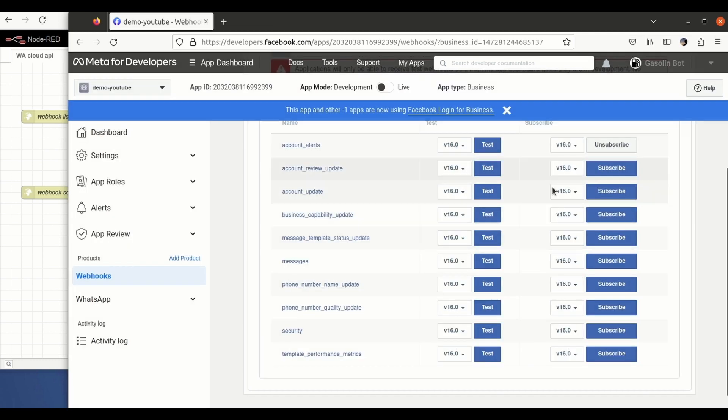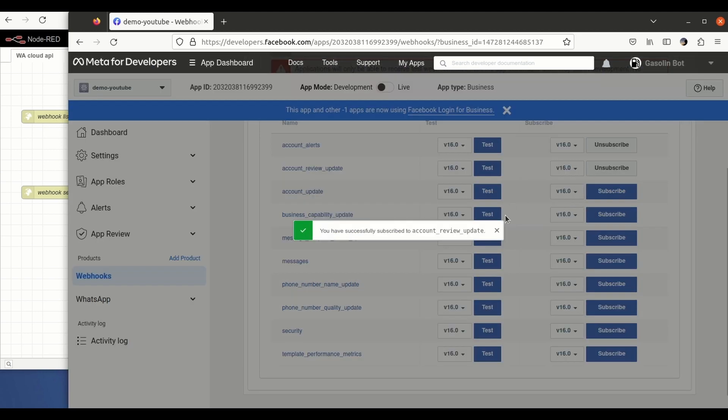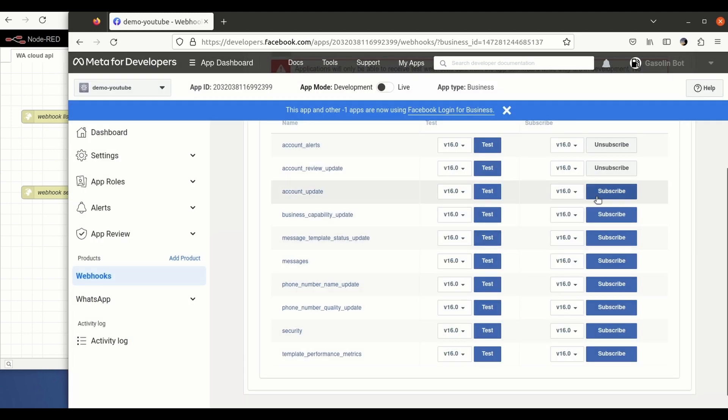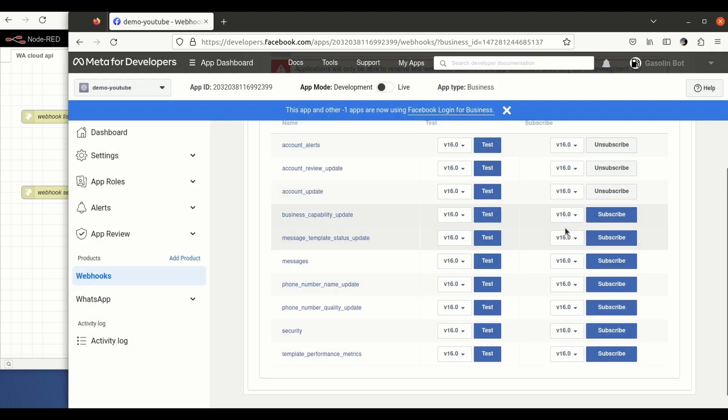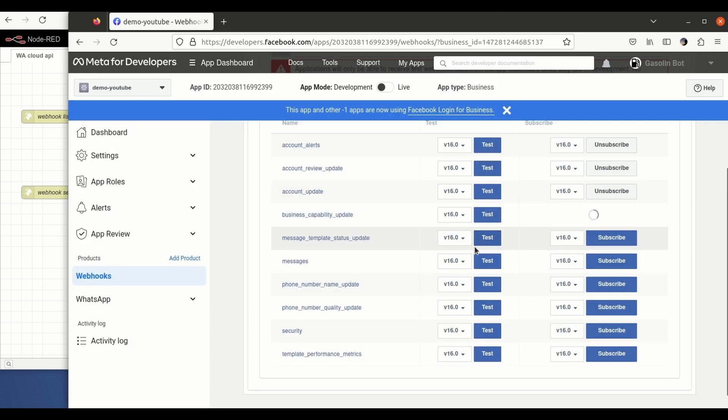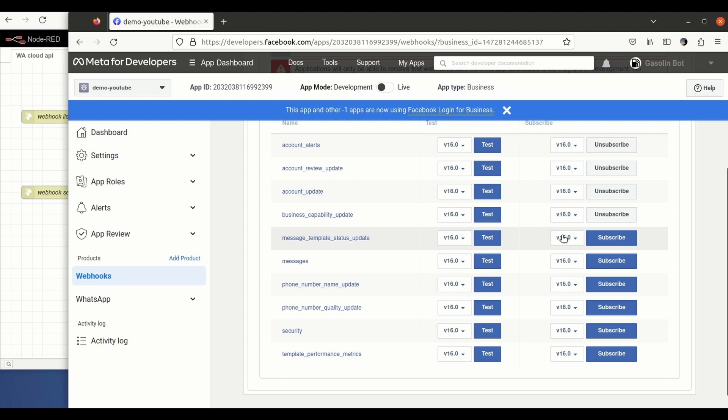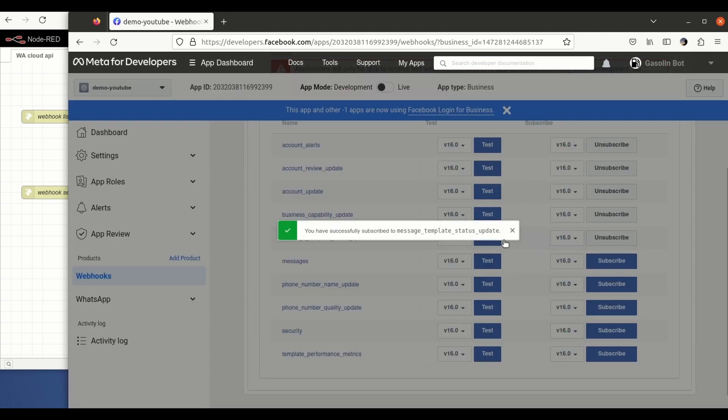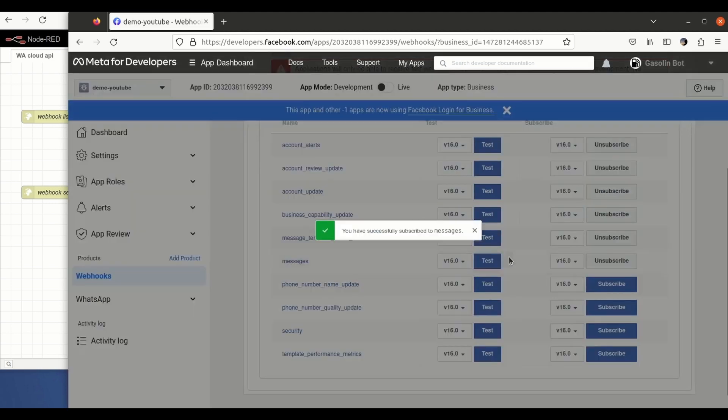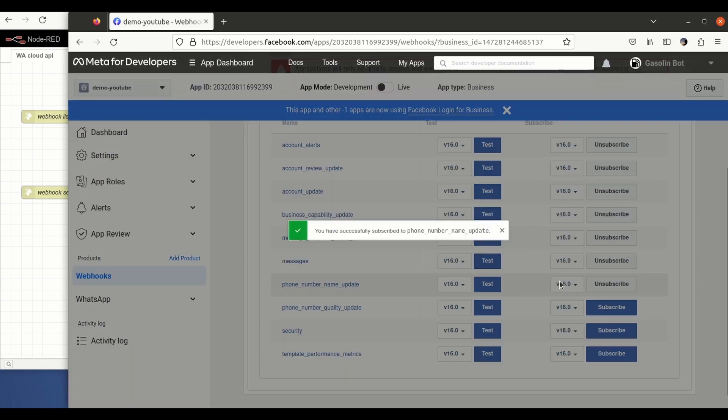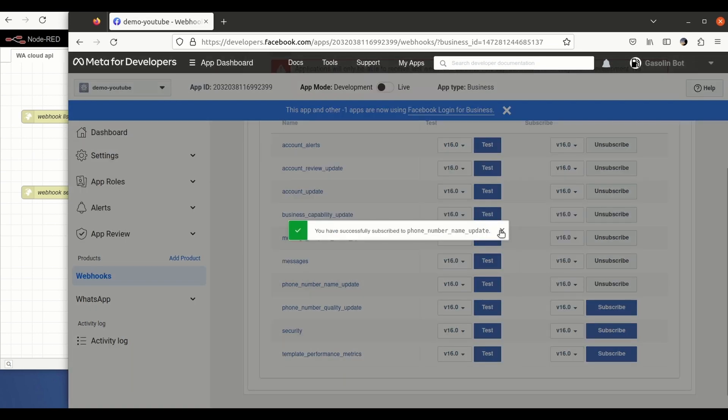So I am clicking subscribe to all of them one by one. This is the one that is sending the messages.